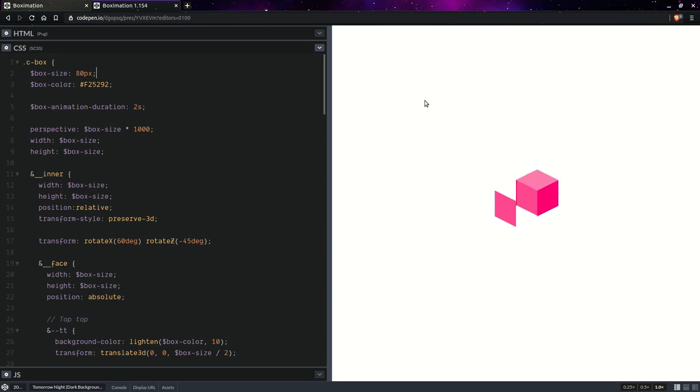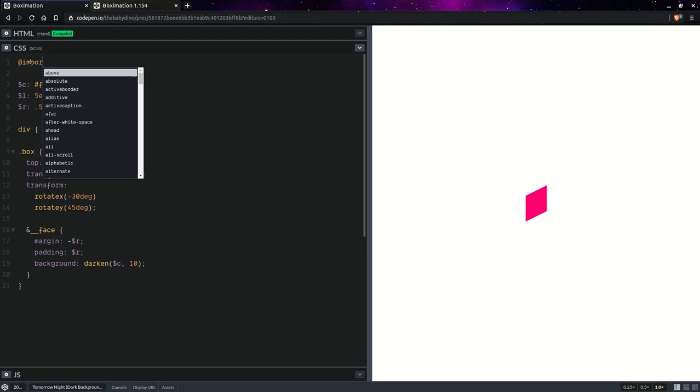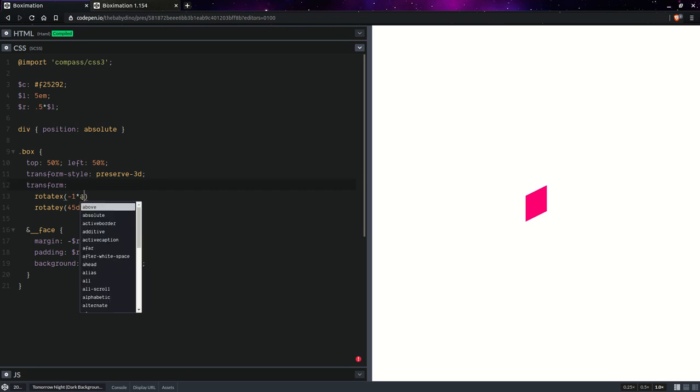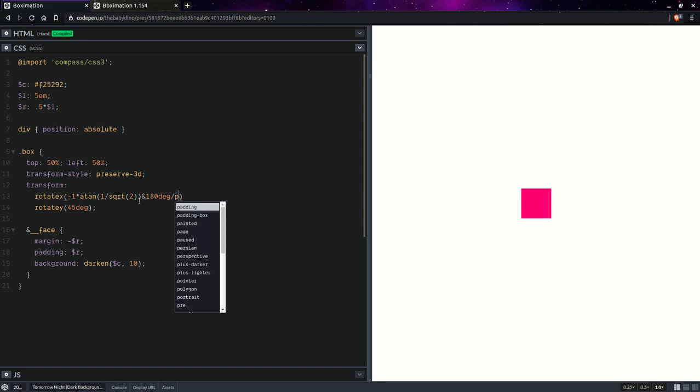We're going to need a bit of trigonometry, so that's going to be import compass CSS3 so we can have access to trigonometric functions. Here we're going to be having minus 1 so that it goes in the opposite direction of the normal rotation, arc tangent, and we're going to have 1 over square root of 2, sorry because the edge length is going to be this L and the diagonal is going to be this L times square root of 2. So basically the L's cancel each other and we're left with 1 over square root of 2, and this returns a unitless radian value so we need to multiply with 180 degrees and divide by pi and we're going to get our proper angle value this way.